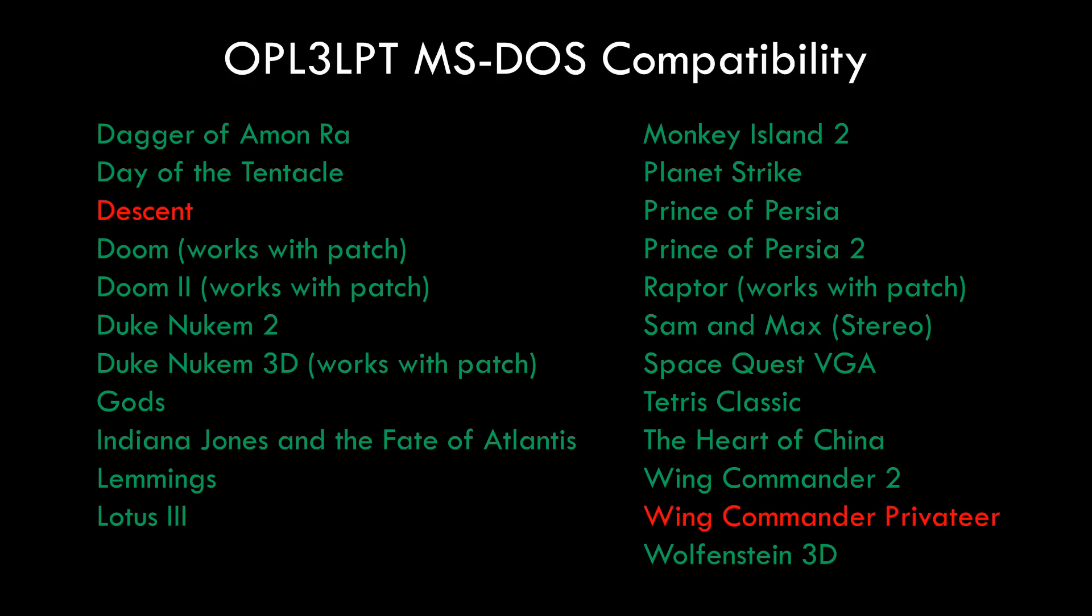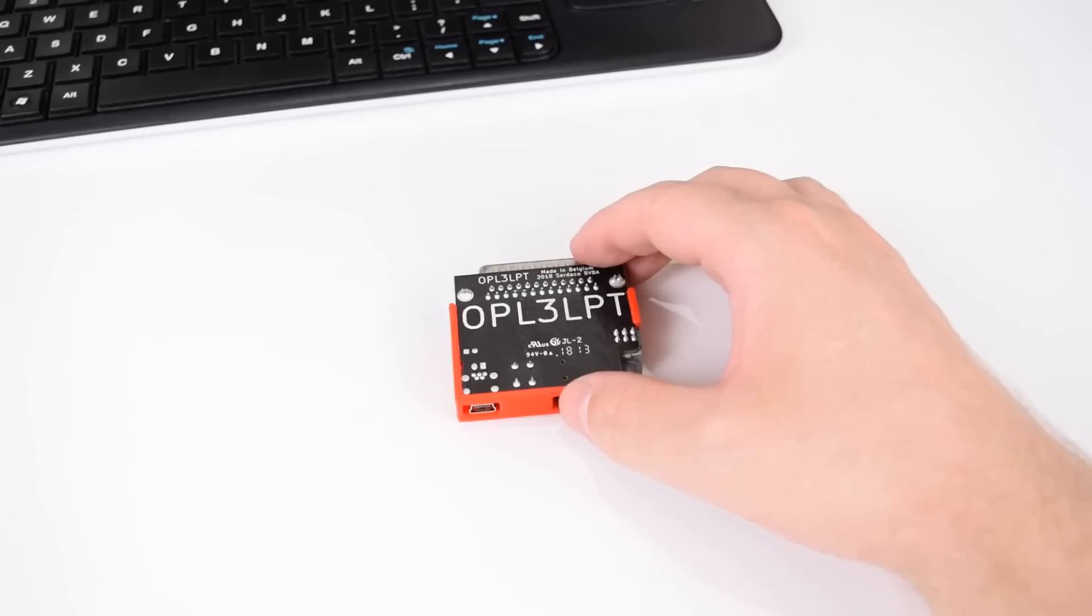So what about compatibility? Pretty good. Here we have a list of games. These are the type of games I usually test with my PCI and ISA sound card reviews. All the green games work just fine. In brackets I made a note when I had to patch the game. The red games didn't work. Still, this is excellent compatibility and this is another case where we should focus on what actually works rather than get upset about a handful of games that do not work.